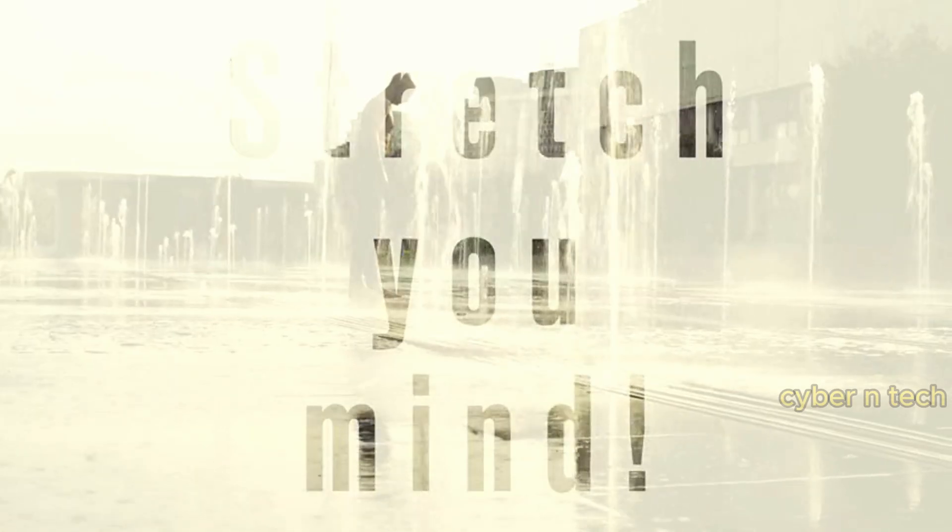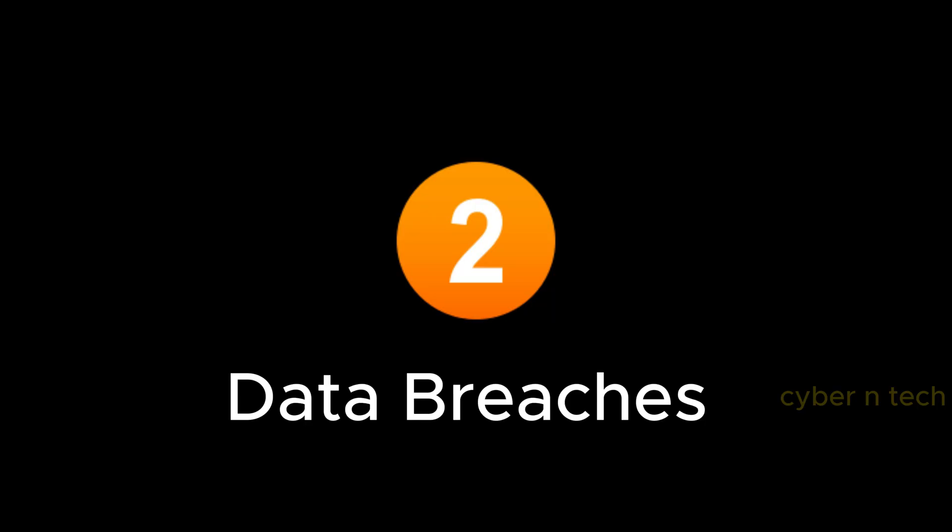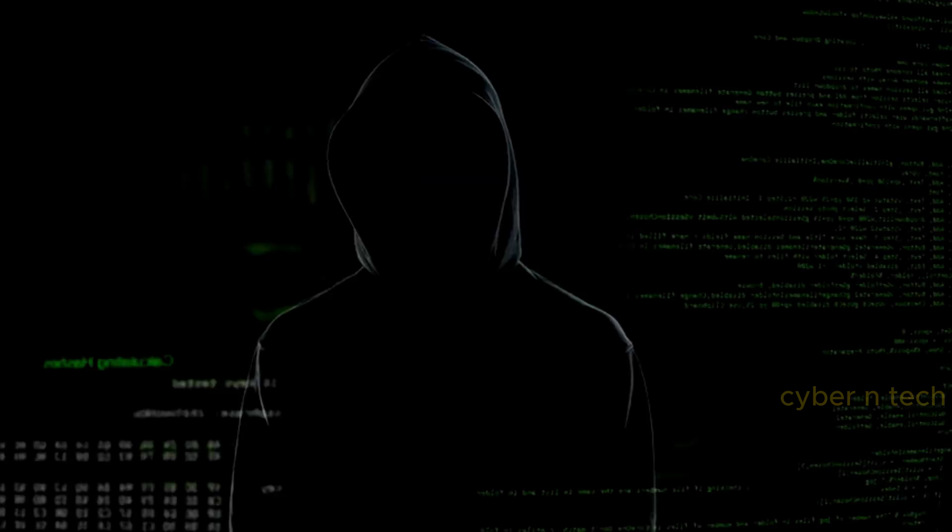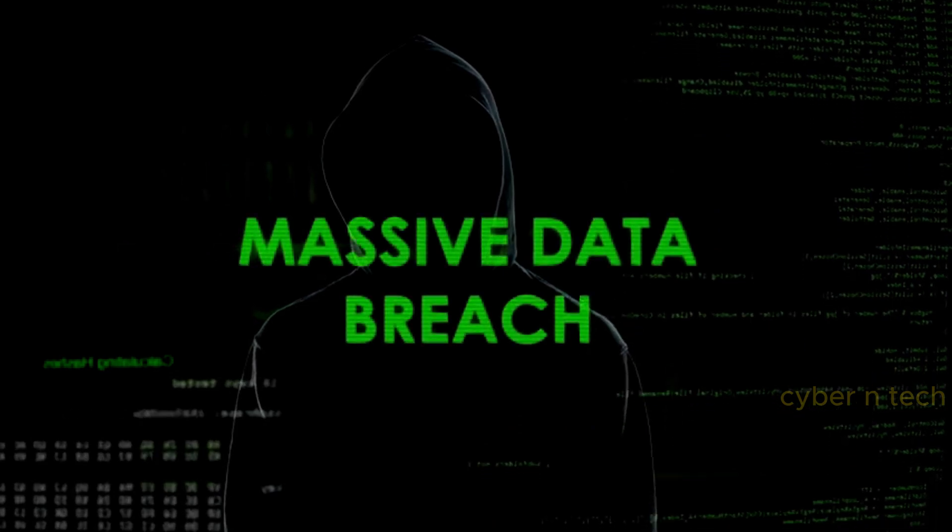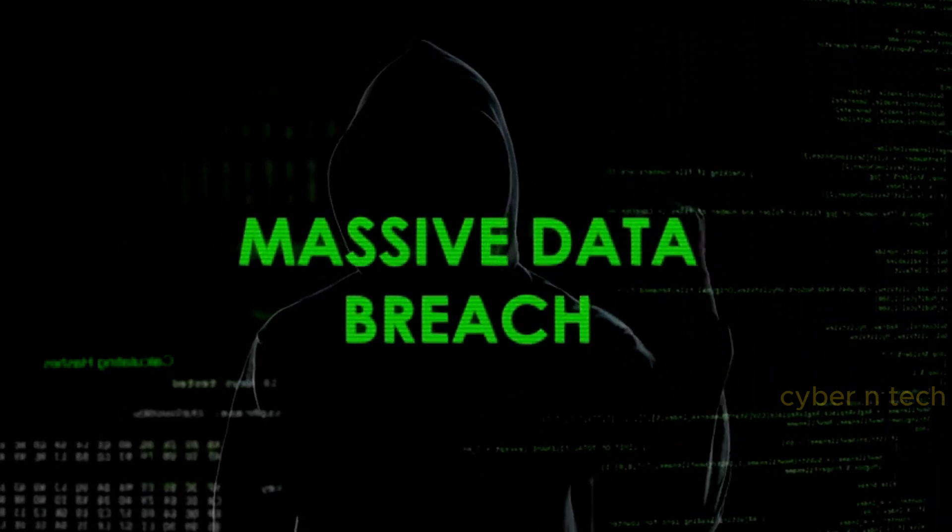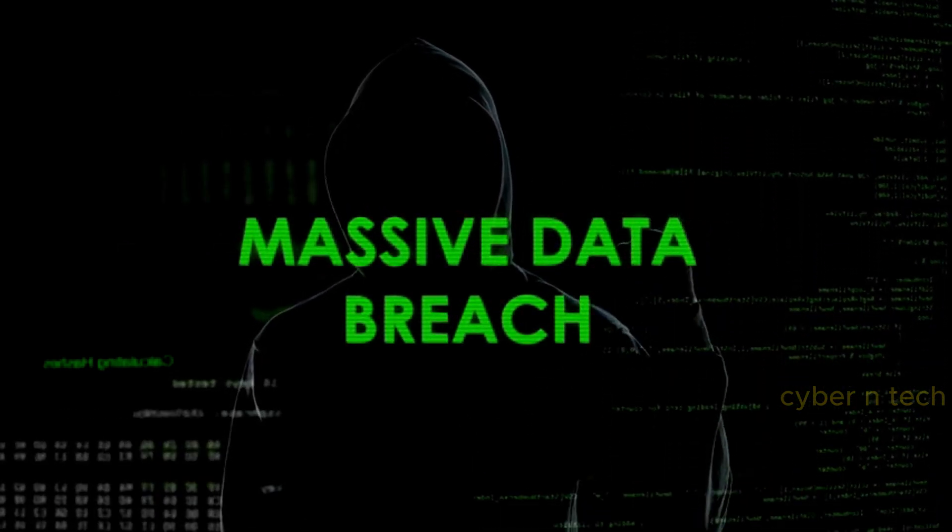Now, about databases. Data breaches are a serious problem that affects millions of people and organizations. These could include email addresses, passwords, personal details, and many other things.